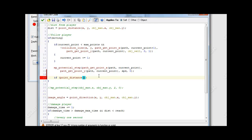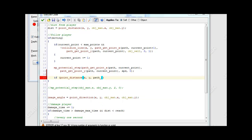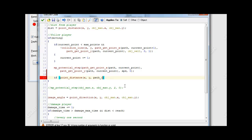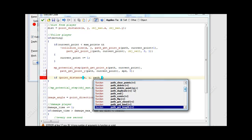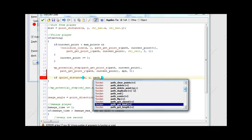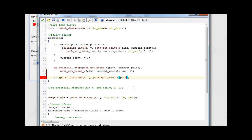So if the point_distance between the enemy's position and the end of the path is small enough - we're going to get the path's endpoint. So we use path_get_point_x, passing our path variable, and we want the index to be the last index, which is path_get_max_point minus 1.